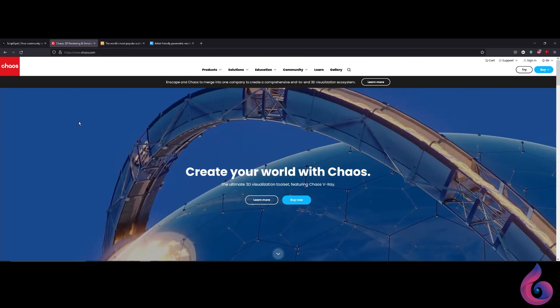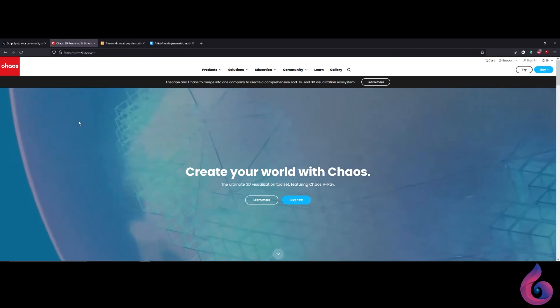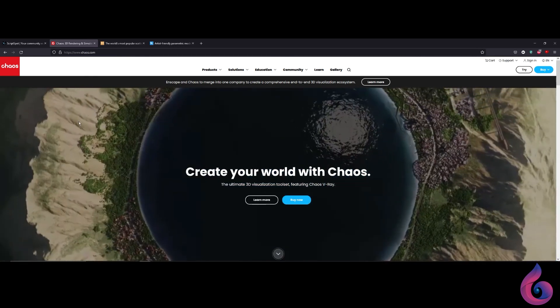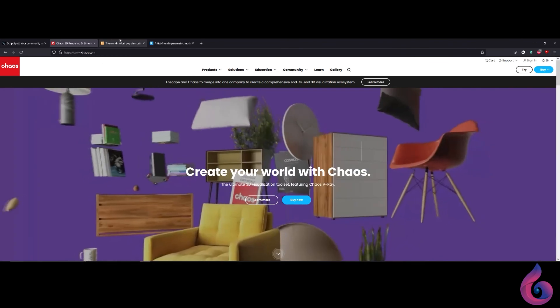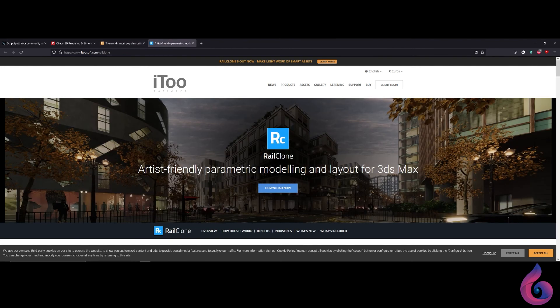Another plugin that is often used is V-Ray by Chaos Group. With this plugin you will convey great realism to your objects. The next plugin is Forest Pack. With it you can add vegetation to your 3D scenes — there are many presets of grasses, shrubs, trees, etc. And last but not least, RailClone, with which you can distribute objects along a line or in space.